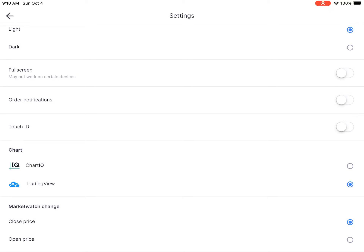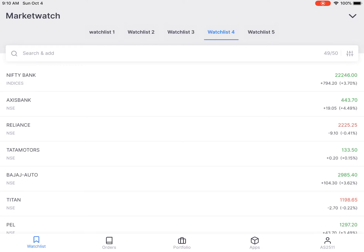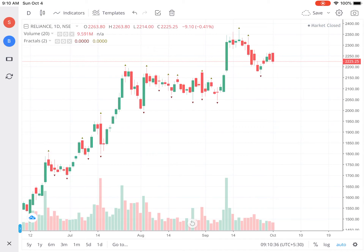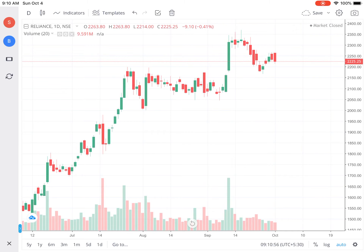Under Settings you can see two types of charts: IQ Charts and Trading View chart. I have selected the Trading View radio button, so we are getting a Trading View chart. Now see the chart of Reliance. In this chart you can see candlestick candles and volume bars below, and the fractals are shown. I'll close it and show you how to get them — removing the fractals so you don't see any fractals now.